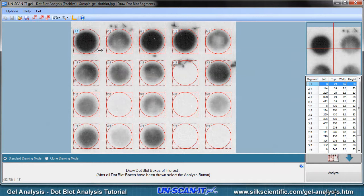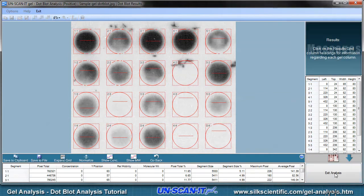After all the segment boxes are correctly placed on the image, click the Analyze button in the lower right corner of the screen. The Unscannit Gel software will analyze the pixel intensities of each segment box oval region and quantify the results for each blot. After all the dot blots have been analyzed, the results screen will be displayed. Clicking the column headings will display a description of the data in that column.